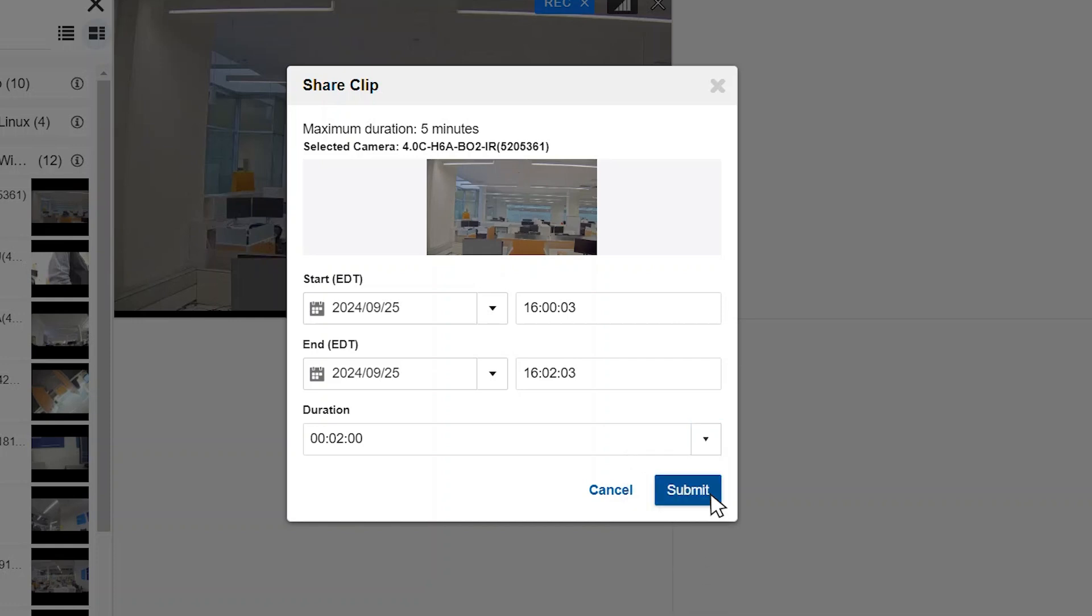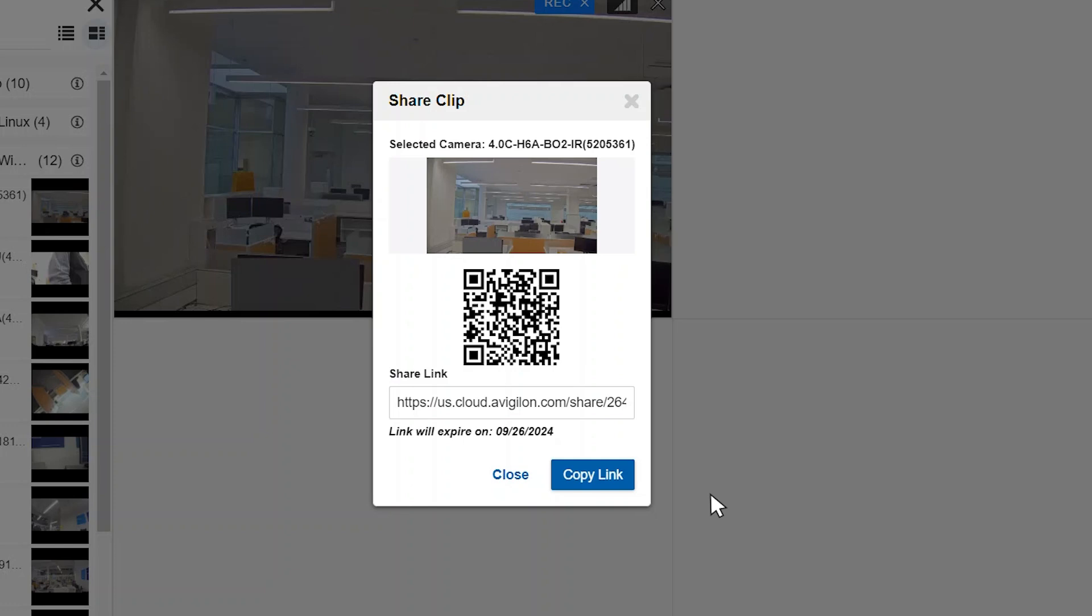Click submit. A URL and a QR code will be displayed and can be used to share video. By default, the shared link expires after 24 hours.